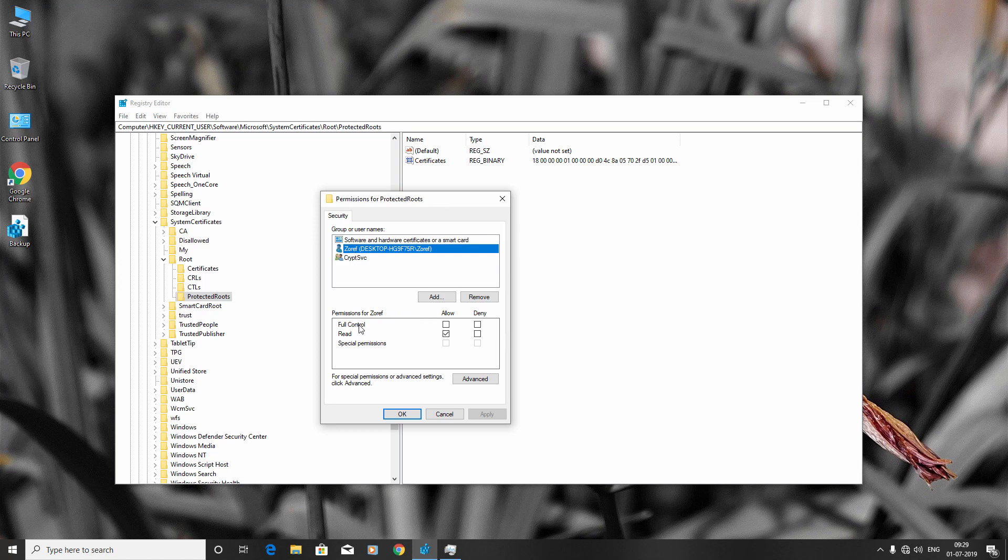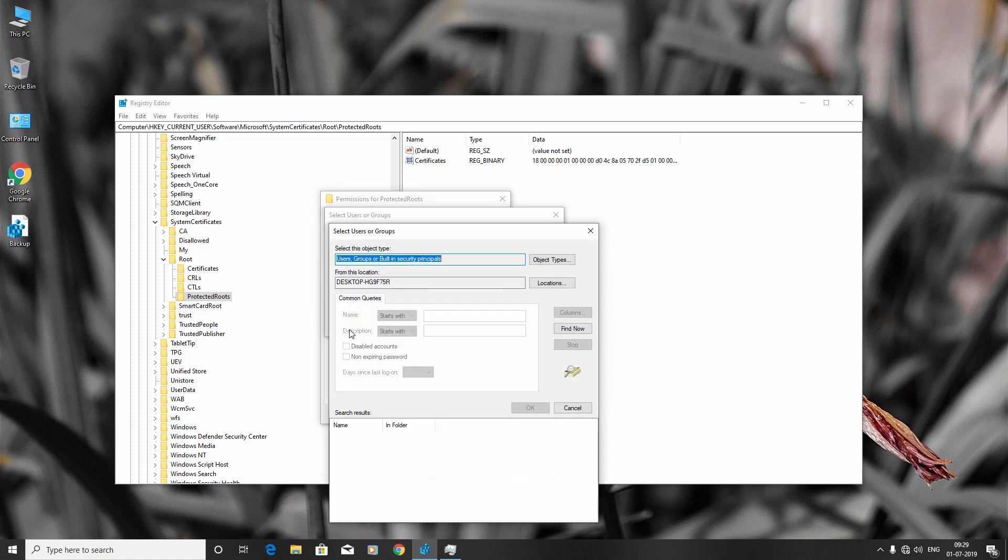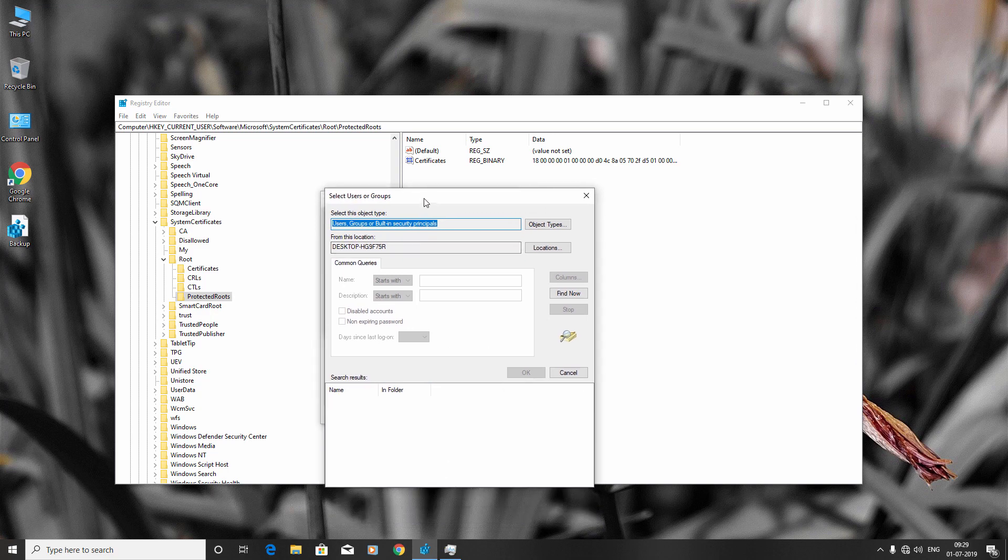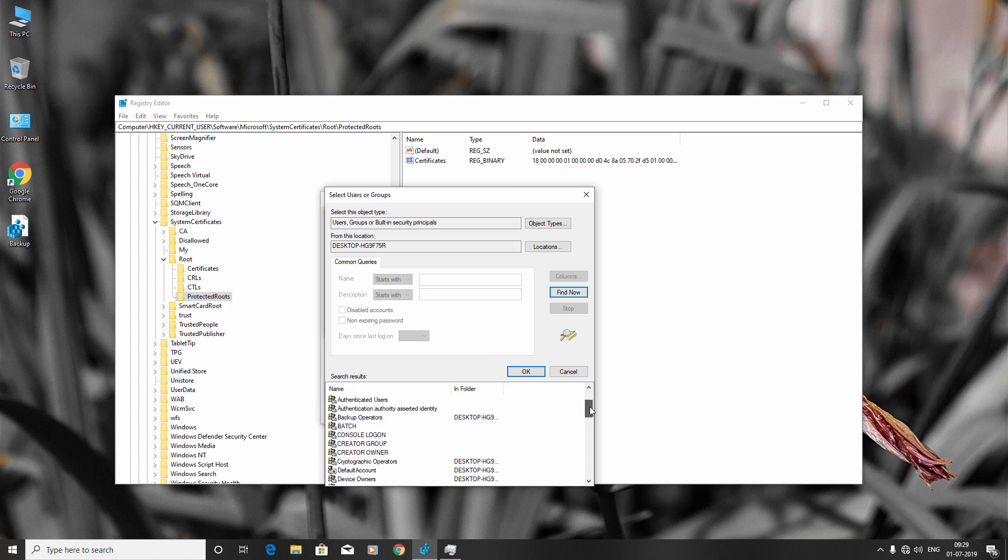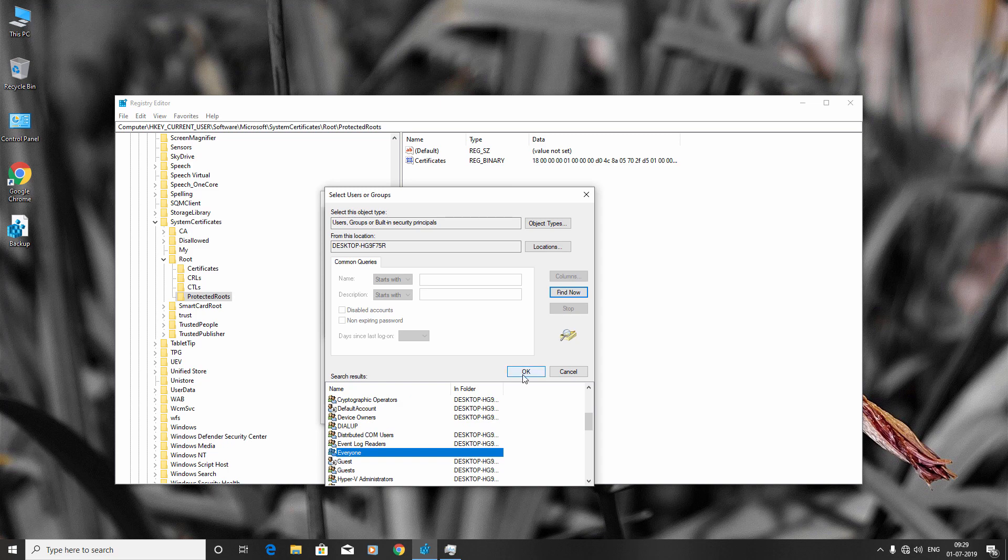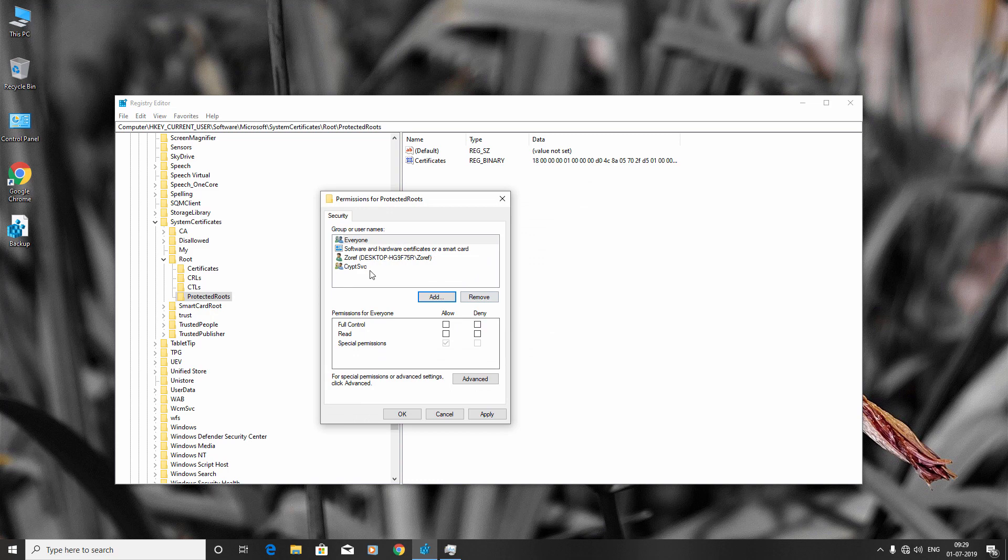Click Add, click Advanced, click Find Now, and search for 'everyone'. Click on it, then click OK. Click OK again. Now select Everyone, check this box, then click Apply and OK.